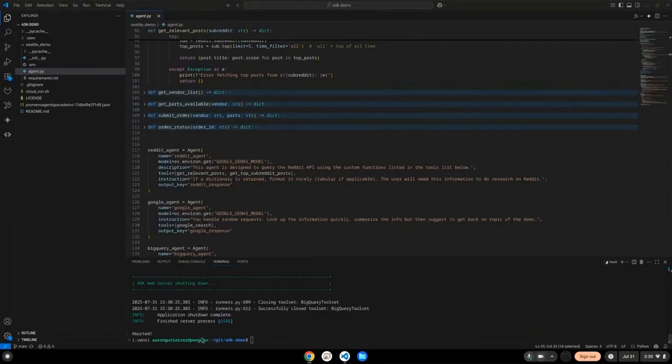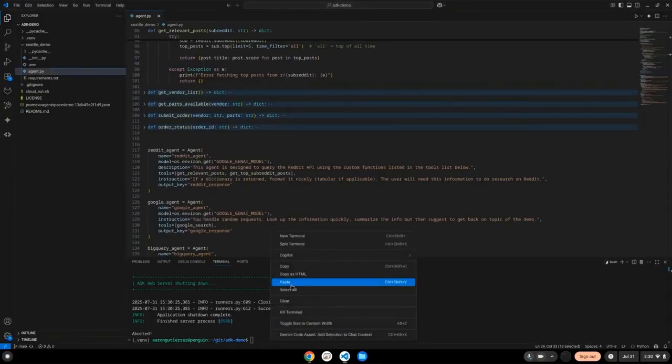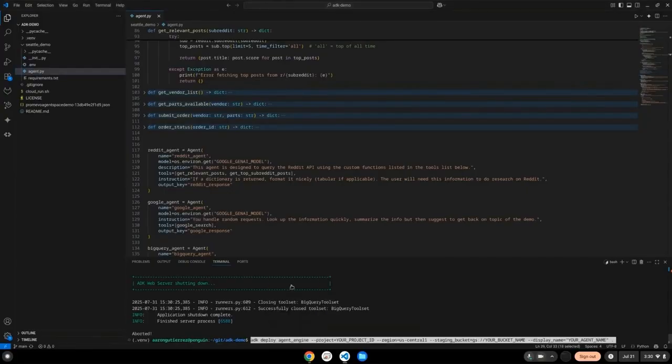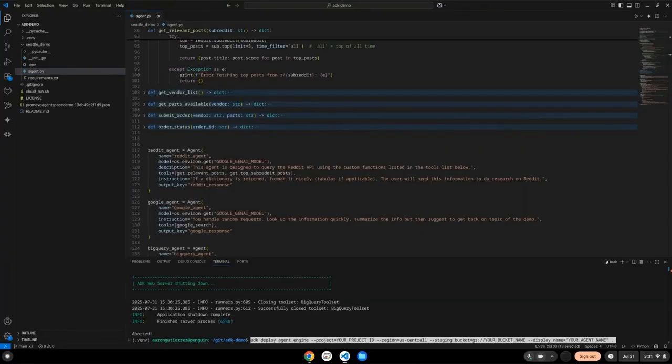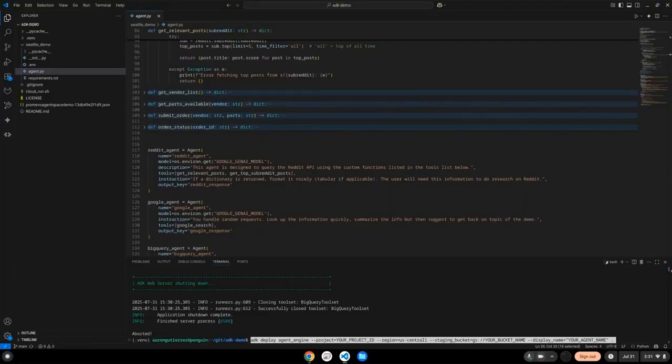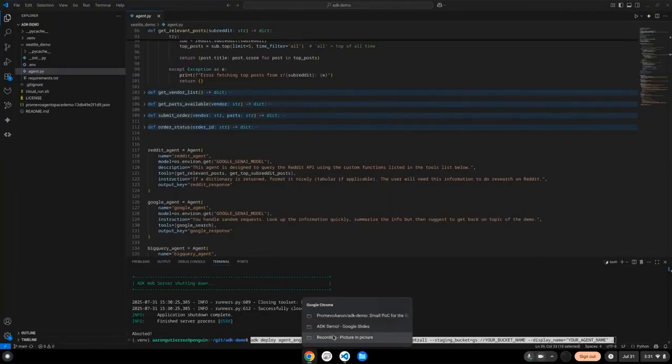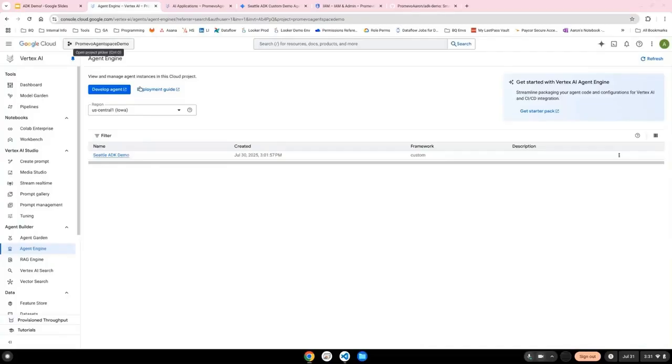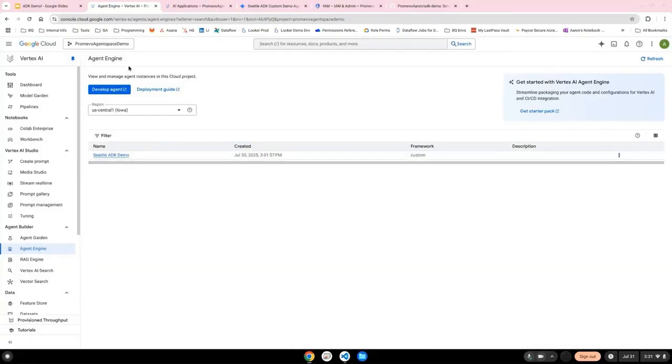shut down the web tool, and we want to publish this agent to agent engine. The ADK has a very simple, straightforward way to publish your agent to the agent engine system. Here is a sample on how to make the call. So of course, for your case, you're going to want to configure this to your project, your agent name, all that information. This will take a few minutes to complete, but once it's done, you will see your agent published to the agent engine platform.